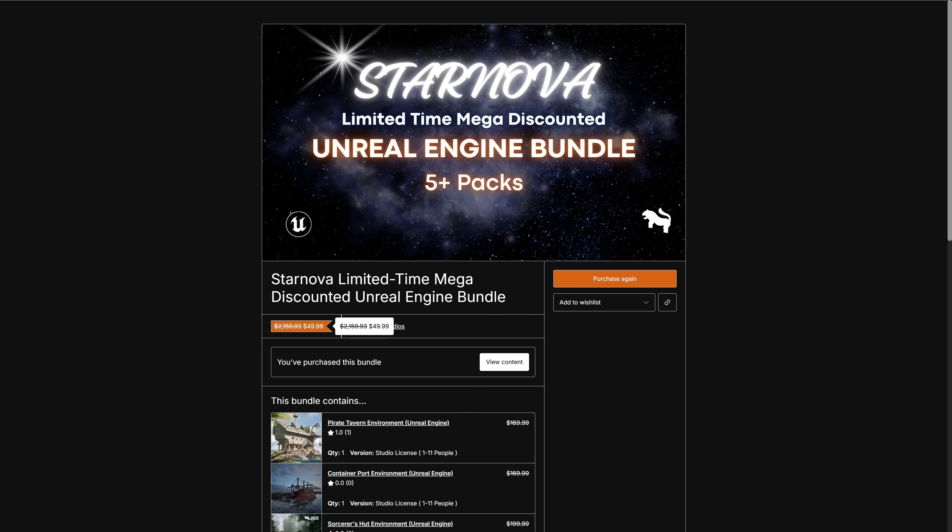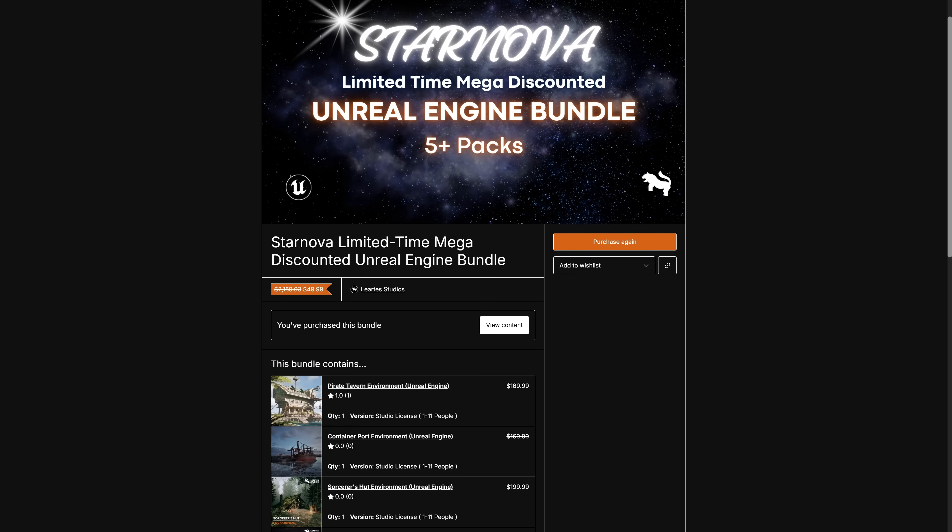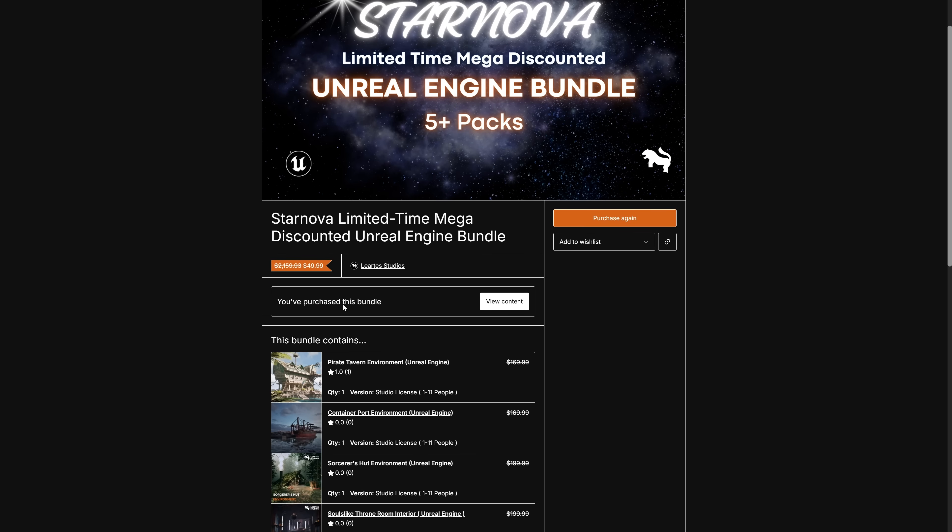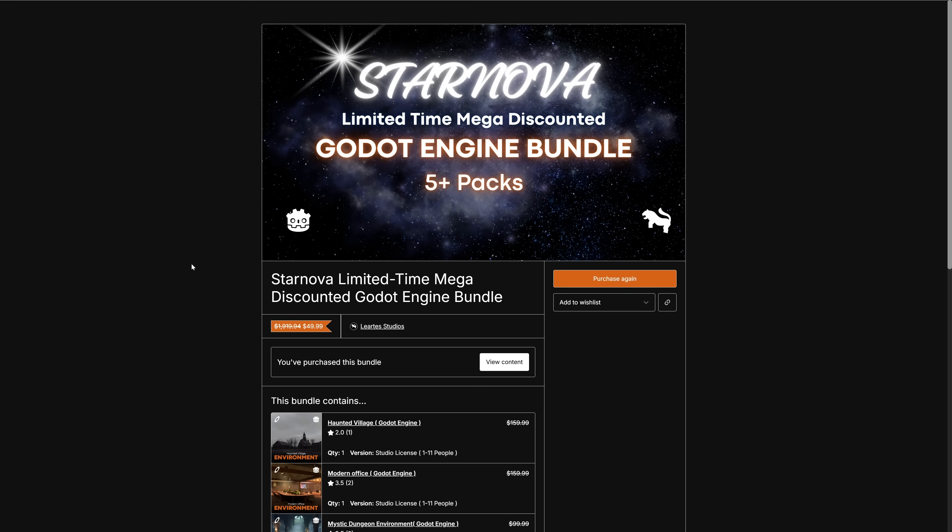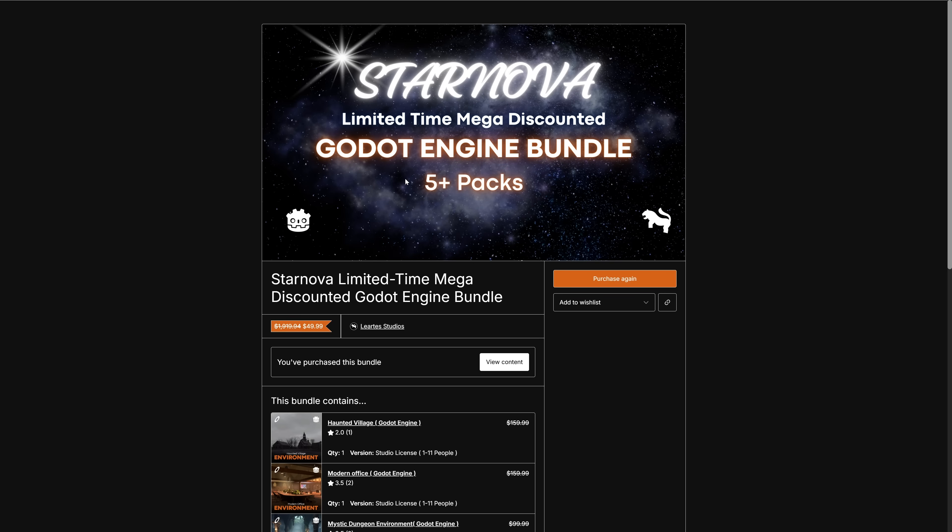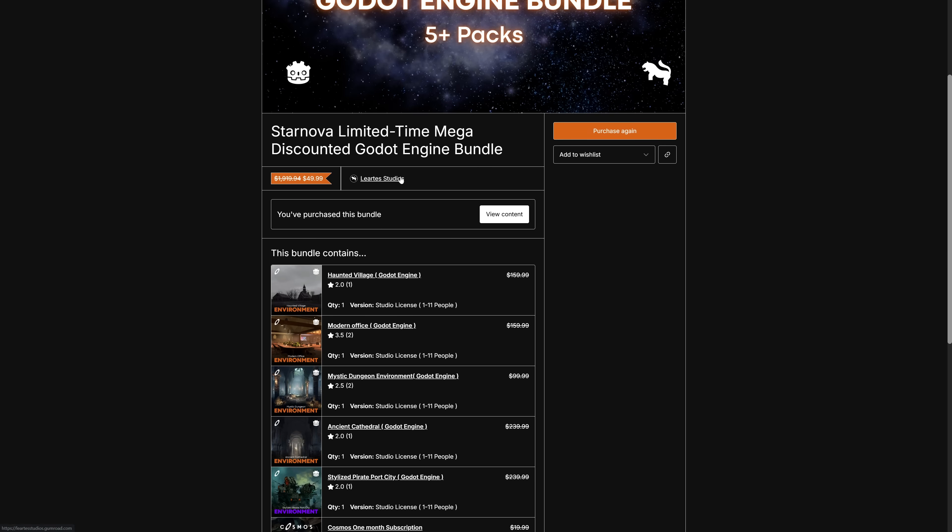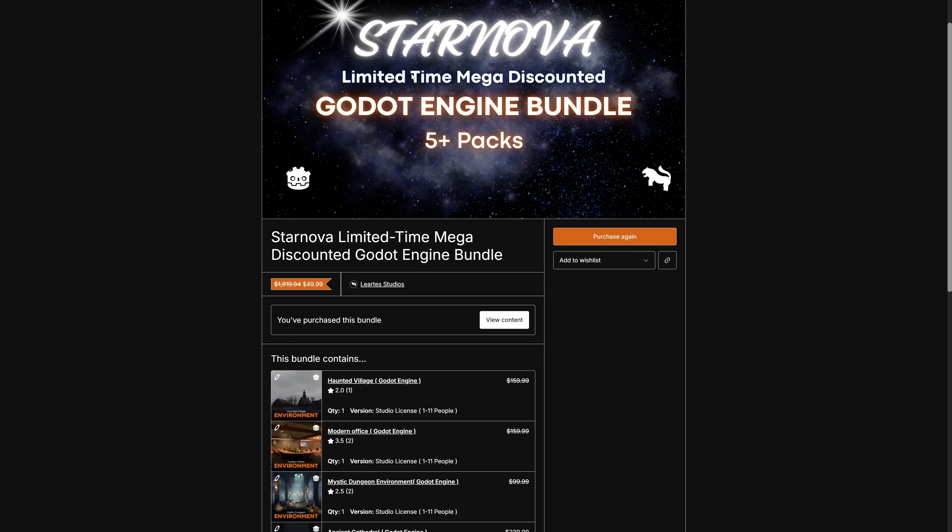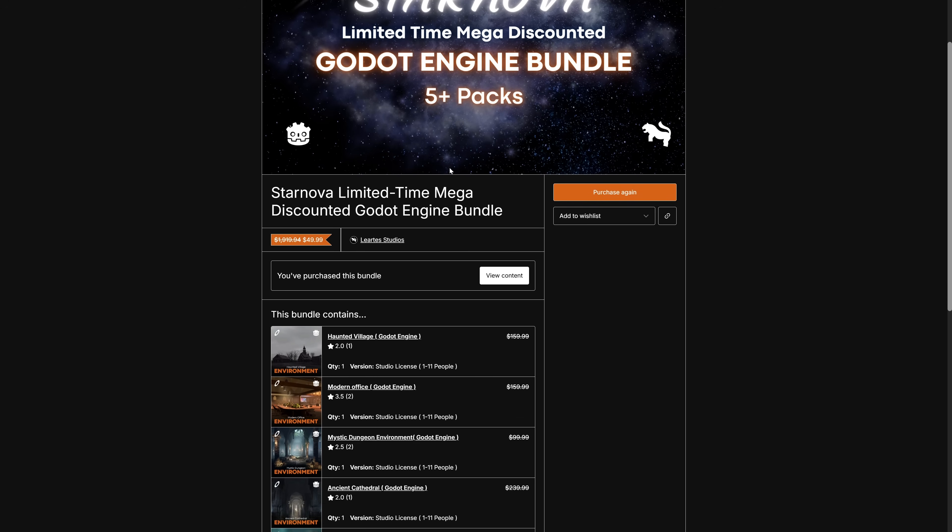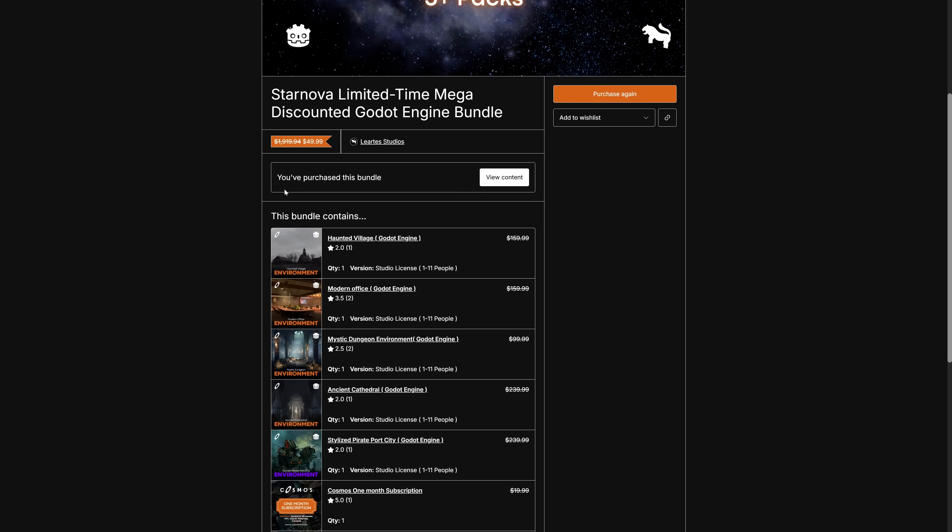Then we also have the Star Nova bundle. This one again, SN40, brings us down to $9.99. And you're getting these five assets. And then finally, we have Star Nova for Godot. There's no 15 asset pack one for Godot, but there is this one. So this is Star Nova for Godot. Use the code SN40 once again. And that drops it down from $49.99 to $9.99.